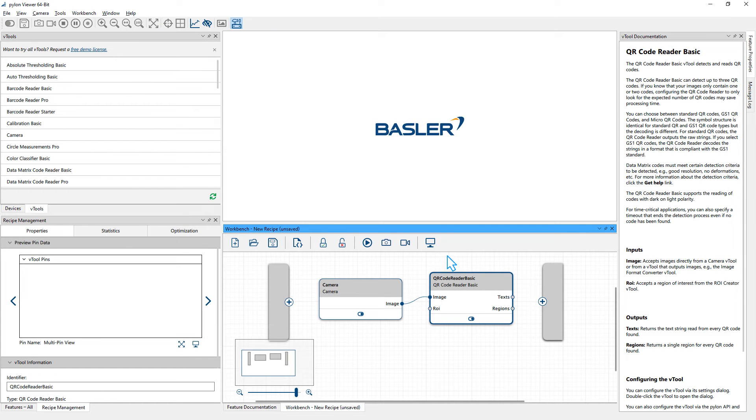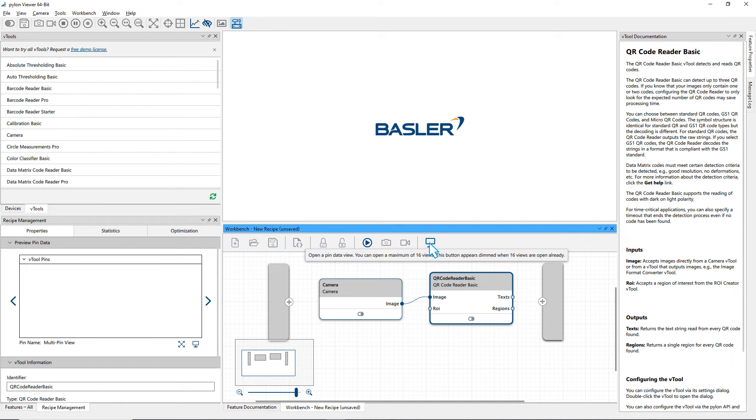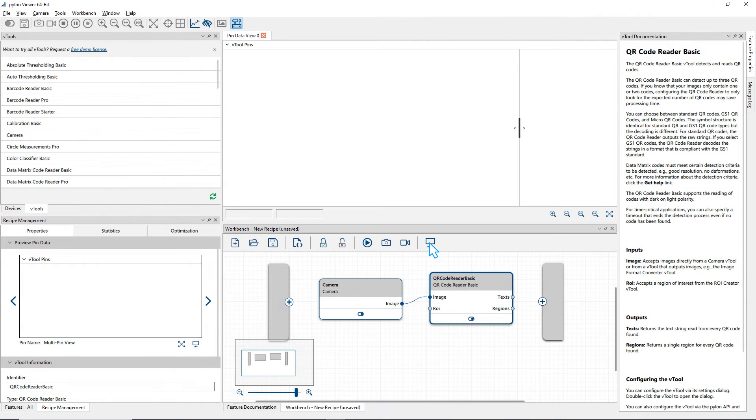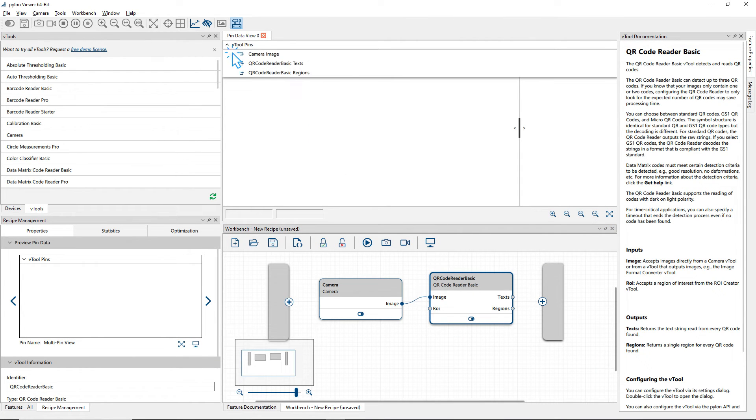To have a closer look at the results of the vTools in a recipe, open the pin data view. Here, you can choose all the pins of your interest. Please note that not all pins are selected by default.